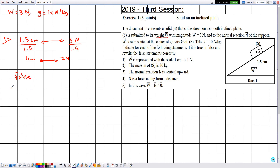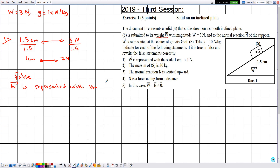The correct statement is: W is represented with a scale in which each one centimeter corresponds to two newtons.